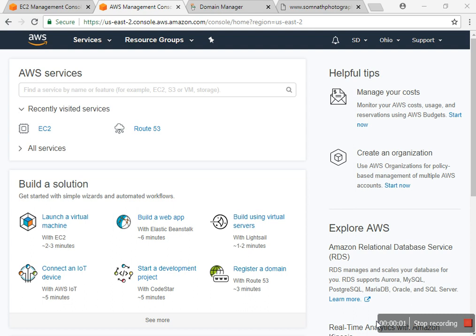Hello everyone, good evening. Myself SD, I hope all of you are well. Today I'm going to show you images in AWS — what images are and how they are used. I have logged into my AWS account.